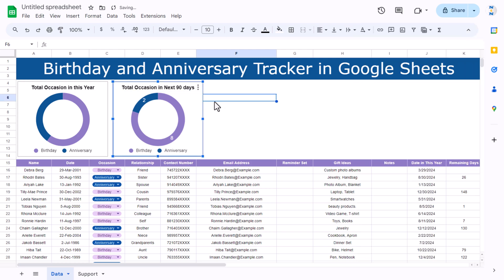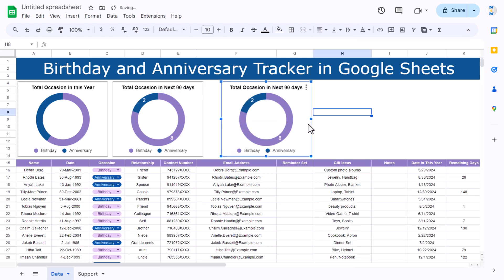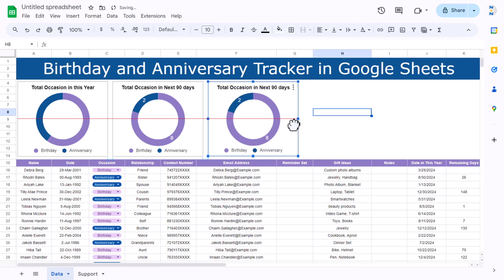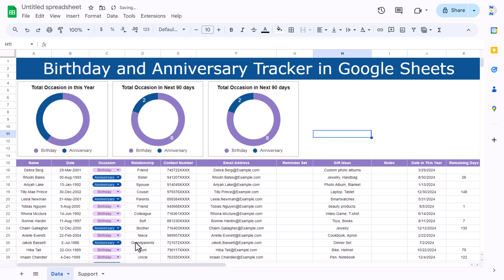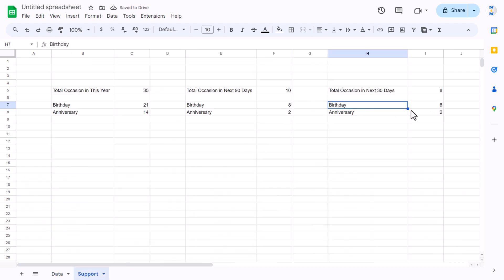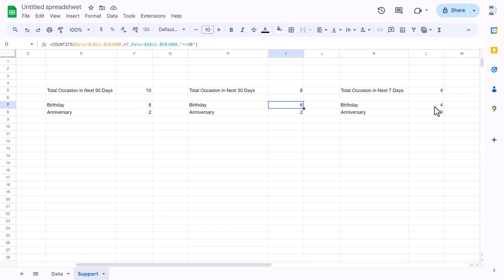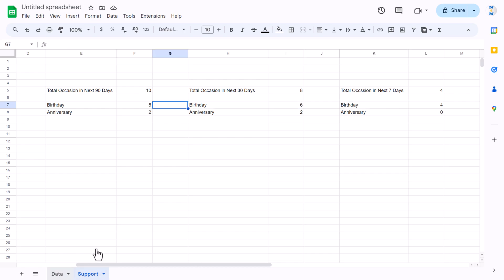Make copies again for the 30-day and 7-day charts, connecting them to the H and I columns, then K and L columns respectively. Do this quickly for both remaining charts.